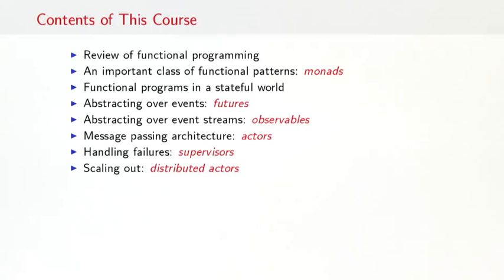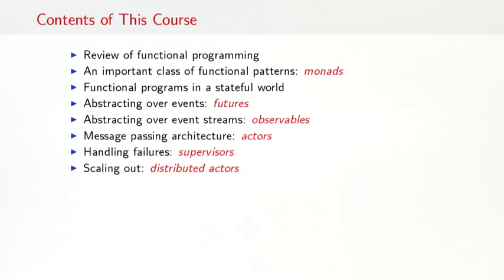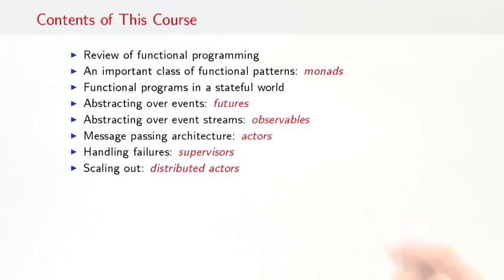After these two more preparatory sessions, we apply what we know to reactive abstractions. We first cover how to abstract over events that will lead us to futures. Then how to abstract over event streams that will lead us to so-called observables. We will then look at message passing architectures where the nodes are actors. We will look at how to handle failures, including the concept of supervisors. And finally, we will look at scaling out to distributed systems, looking at distributed actors.